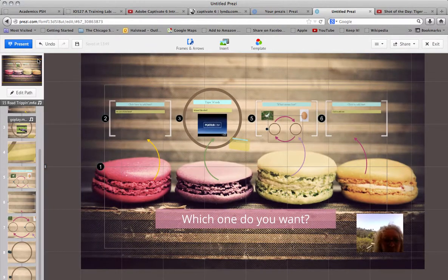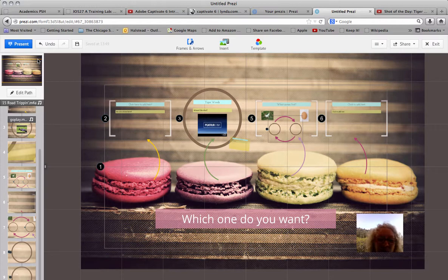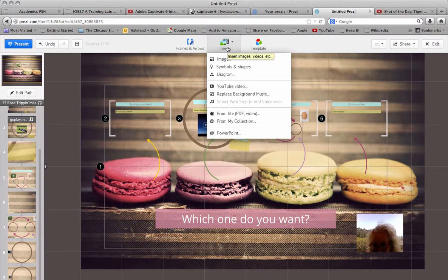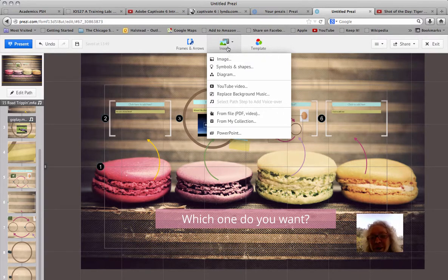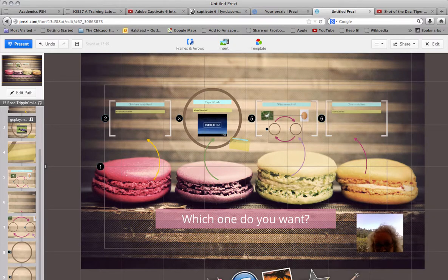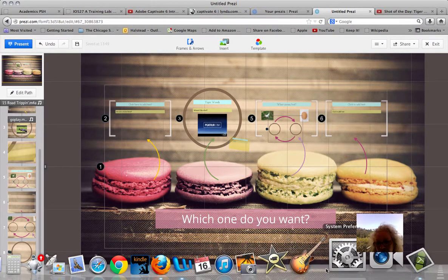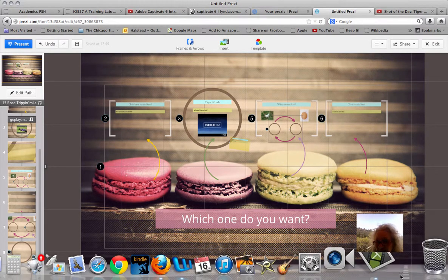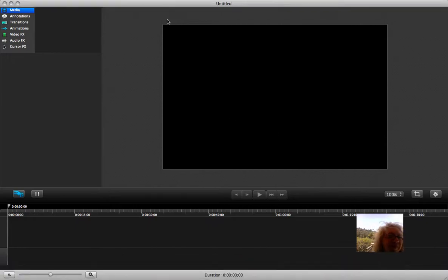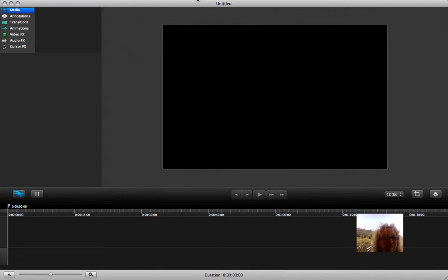Don't forget you can go to Prezi.com and create your own free account with this fun interactive tool. You can also insert PowerPoint presentations and other files from your computer such as PDFs or videos. So, thanks for joining me. My name is Amy Casey with the Chicago School of Professional Psychology. Have a great day. Bye.